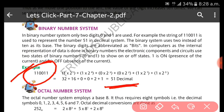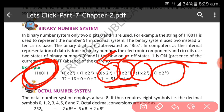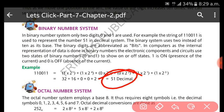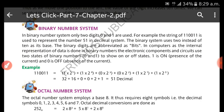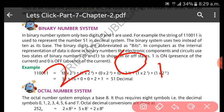In binary to decimal conversion, we multiply every digit of the binary number by the increasing power of two starting from the right side. After that, we add all the results, and whatever total we get will be the decimal number. In the binary number system, the base is two and we use only two digits: zero and one.